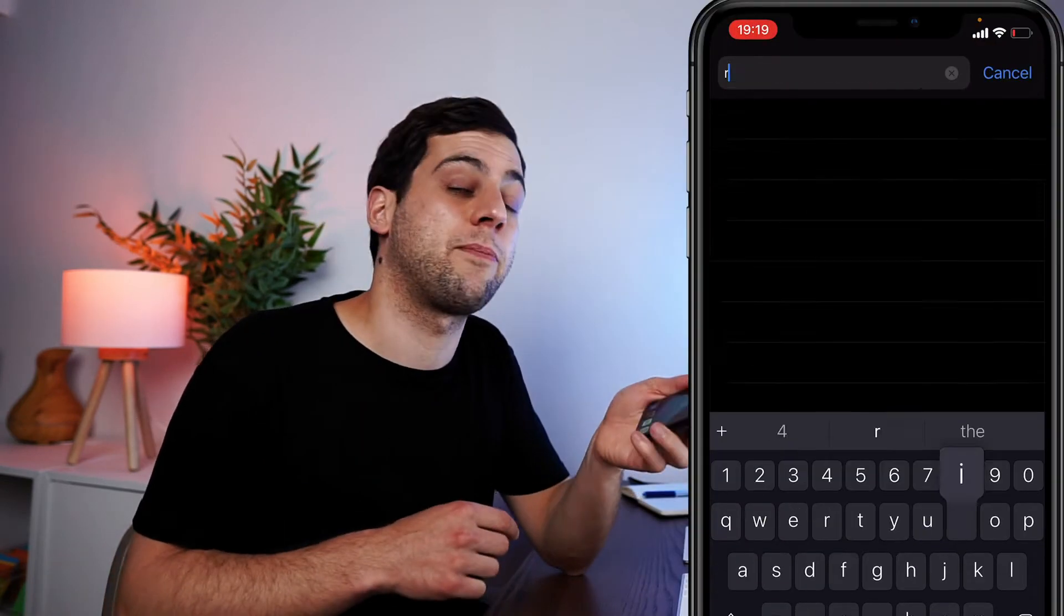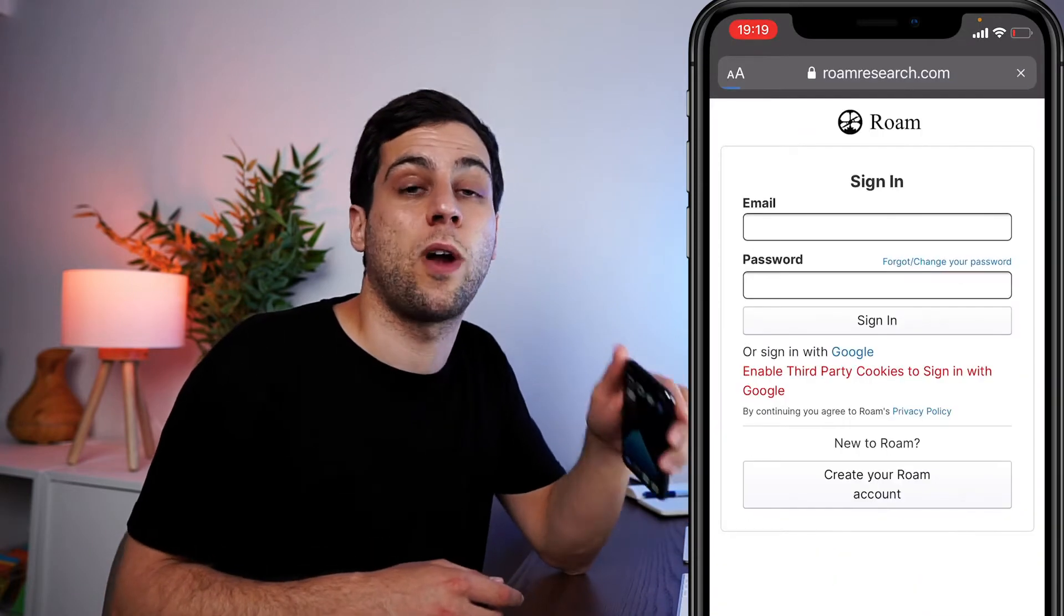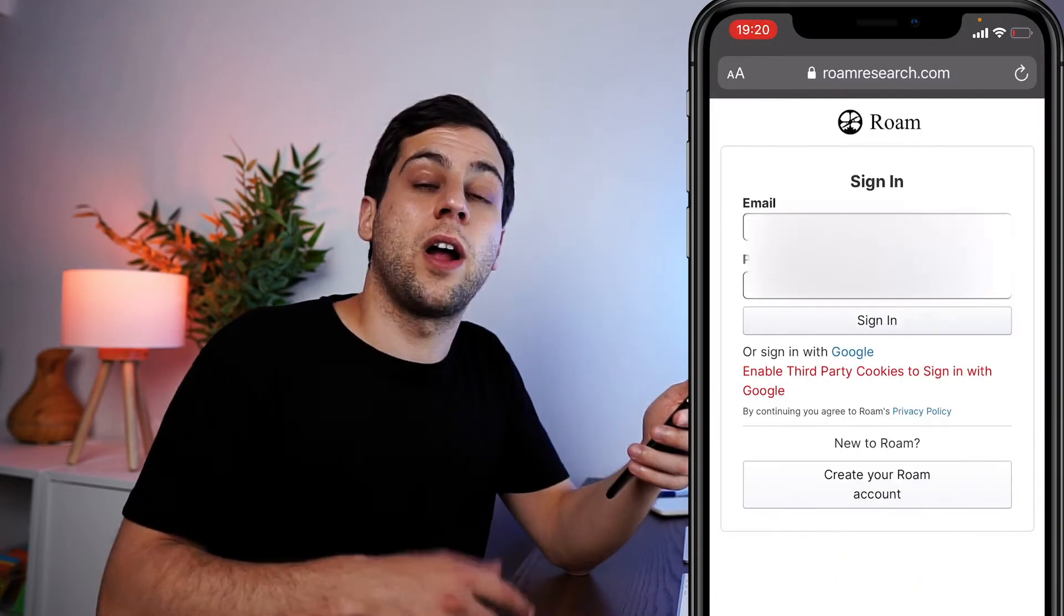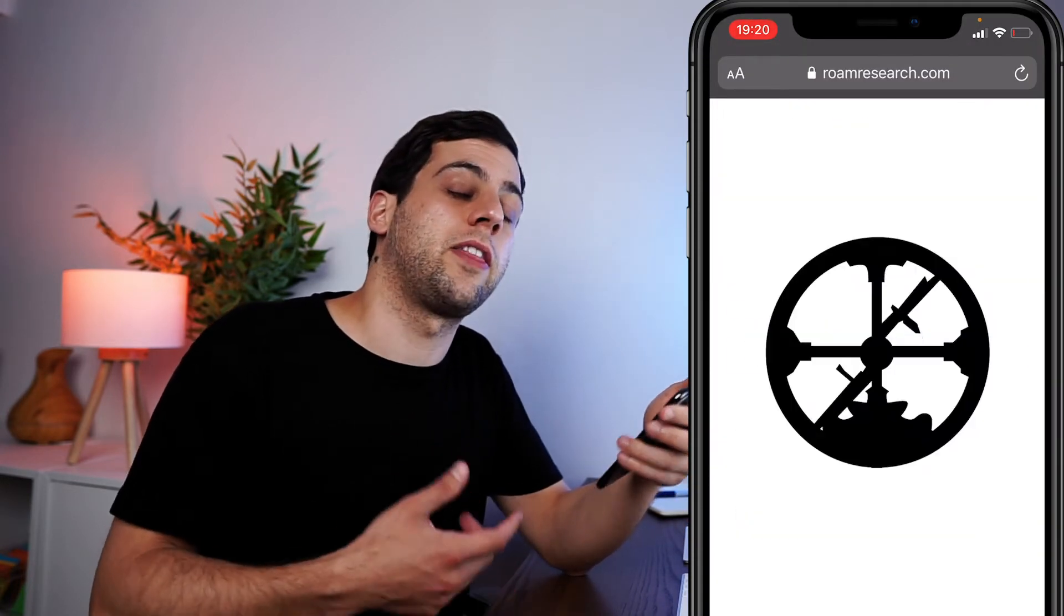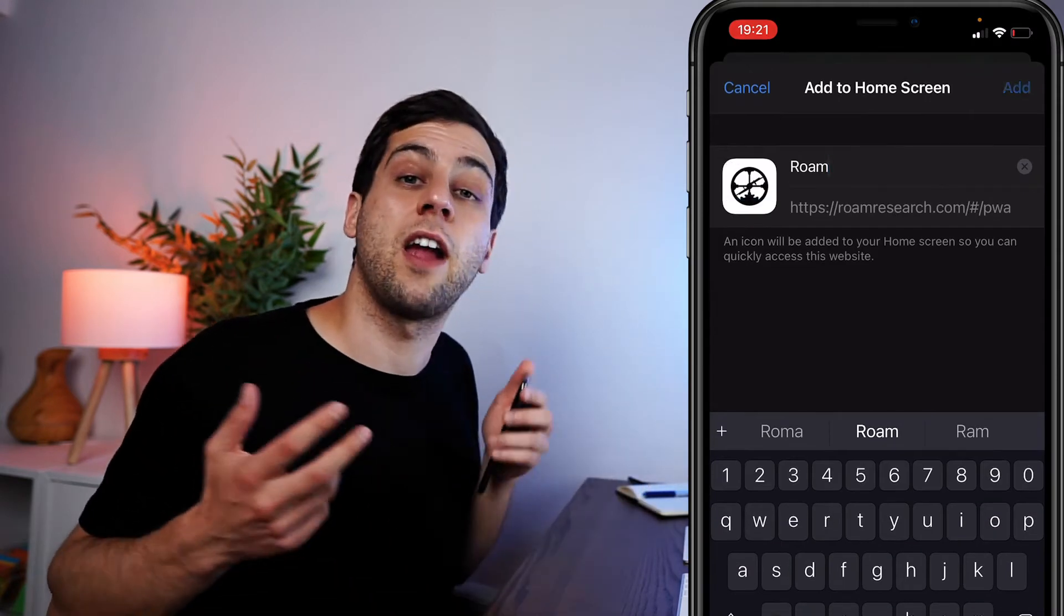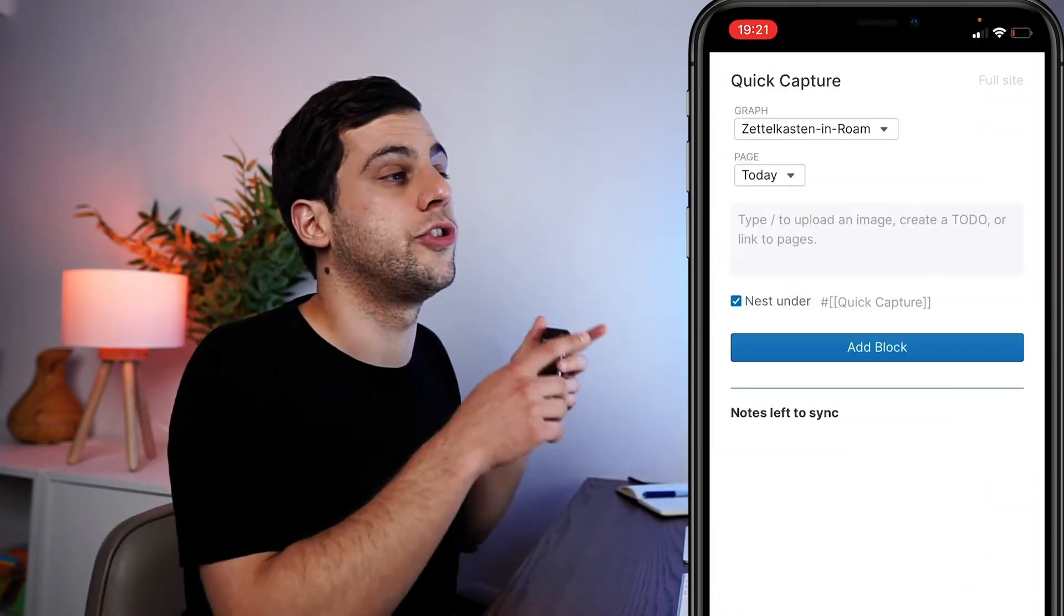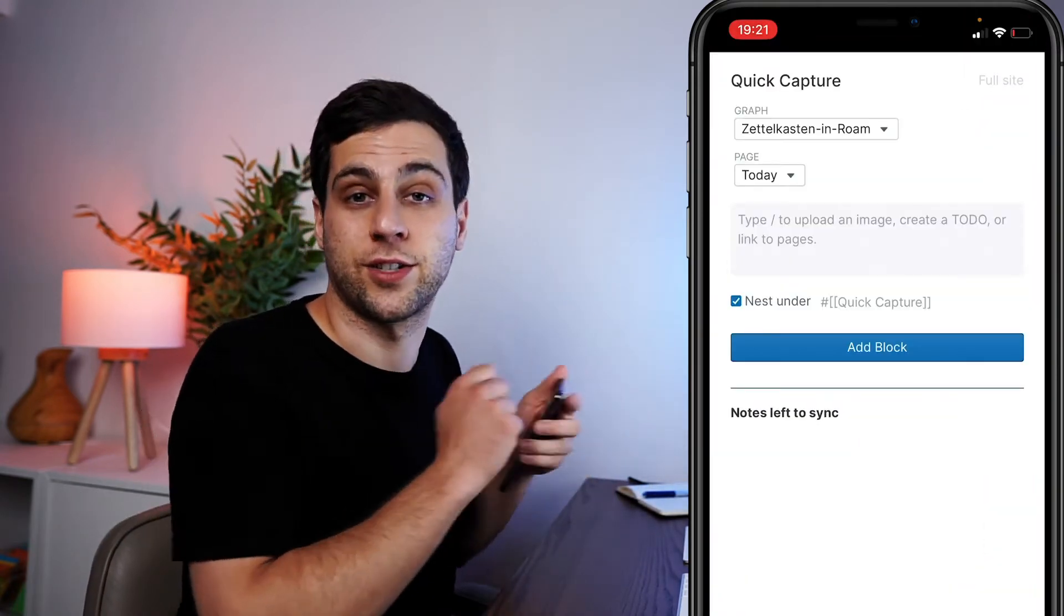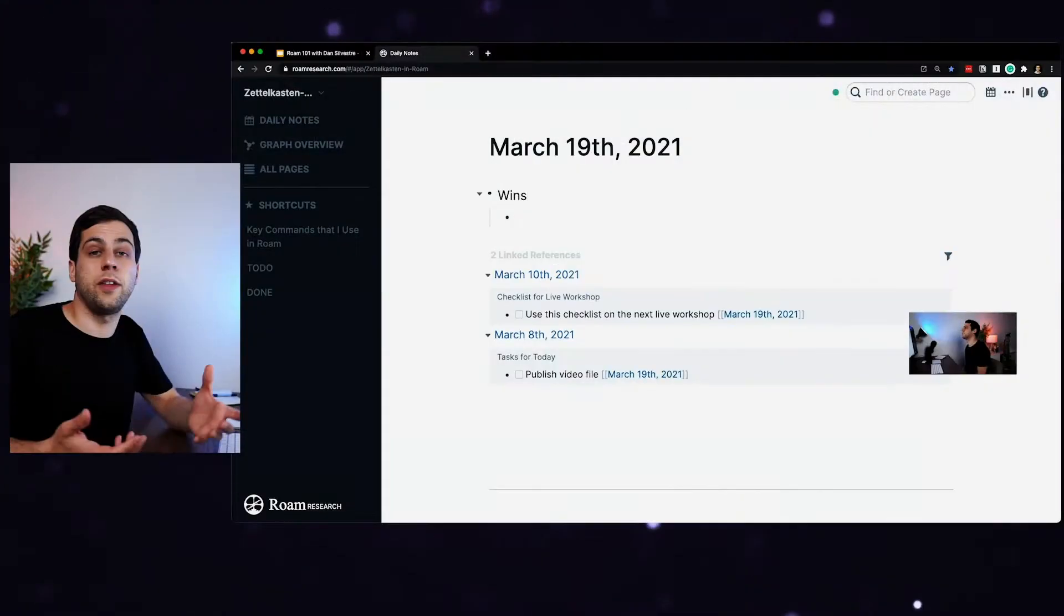So Roam doesn't have an app for mobile yet, but you can use it as a web app through Safari. And that will allow you to do quick capture of ideas, thoughts, or links that you want to save. And then everything is going to sync automatically when you use Roam on desktop. And Roam is that kind of app that the more you use it, the more content you put on it, the more notes you take on stuff, the more valuable it becomes over time.